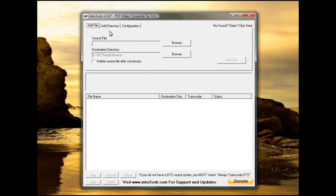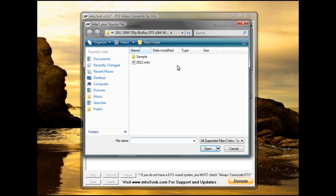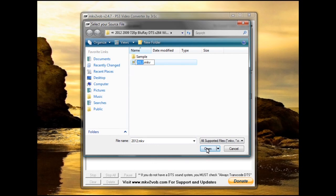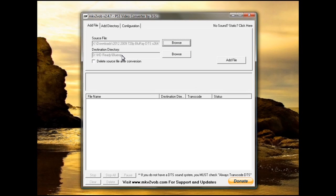Alright, well to actually do a video, all you have to do is browse to a source file. In this case, we're going to choose the movie 2012. All I have to do is click it, tell it open, and this is the destination I'm going to put it into. It's going to go into HDReady, my Blu-ray file.